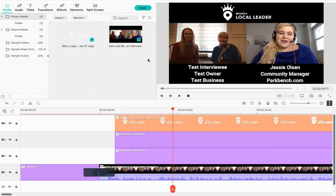If you have any questions about how to use Filmora, reach out to the team at support@parkbench.com, via live chat at the bottom right corner of every Parkbench site, or by phone at +1 866-721-3807. The team is available Monday to Friday, 9 to 5 Eastern Time, excluding public holidays. Stay well and I hope this has been beneficial!